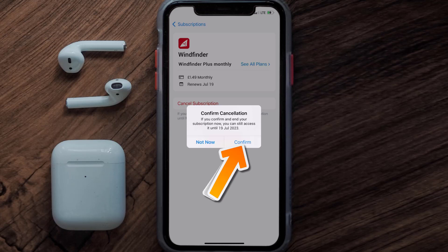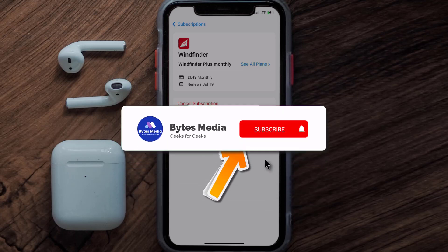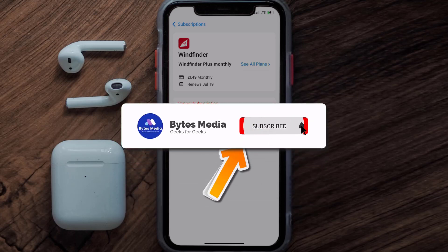Well, that's all for this video. I hope you found this video helpful, and if you did make sure you give it a thumbs up. To see more videos like this, don't forget to hit that subscribe button. We'll see you in the next one.